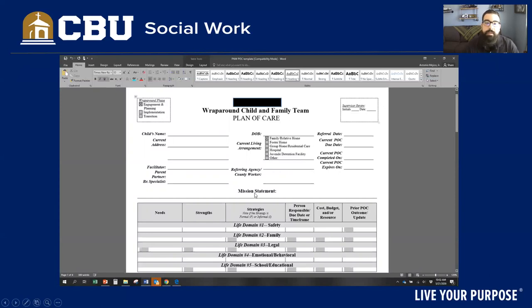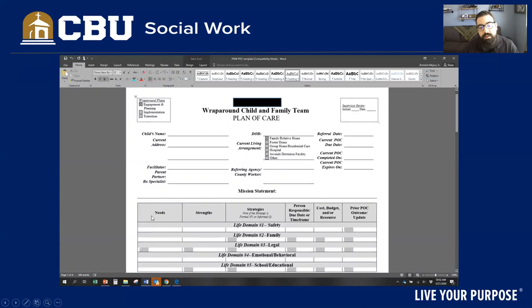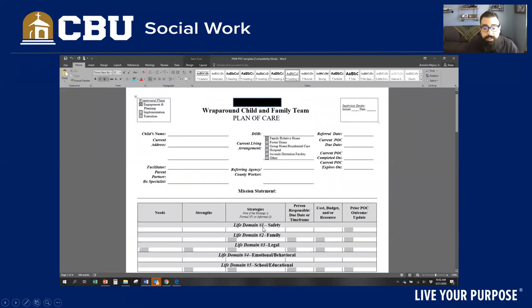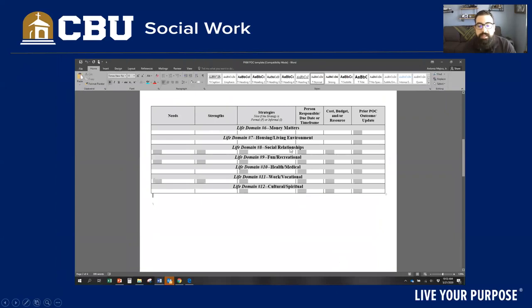At the bottom, you'll have a mission statement — we won't spend a lot of time on that currently. What I want to draw your attention to is these categories on the template: needs, strengths, strategies, the person responsible, the due date or timeframe for completion of that strategy, the cost or budget, and the resources it's going to take to achieve that strategy. As you move through the process into implementation, you'll also have prior plan of care outcomes or updates. This is what I mean by a living document — this document is intended to be reviewed weekly, not only by professionals on the team but also by the client and the family. And here are the life domains — number one through three: family, safety, legal — we always start with safety — emotional, behavioral, school and educational.